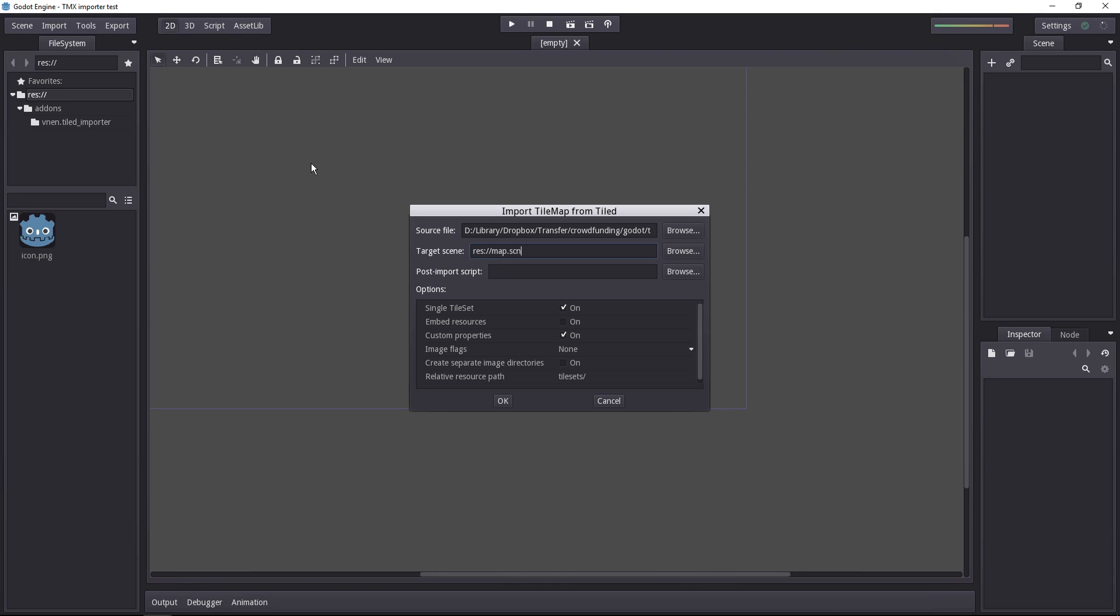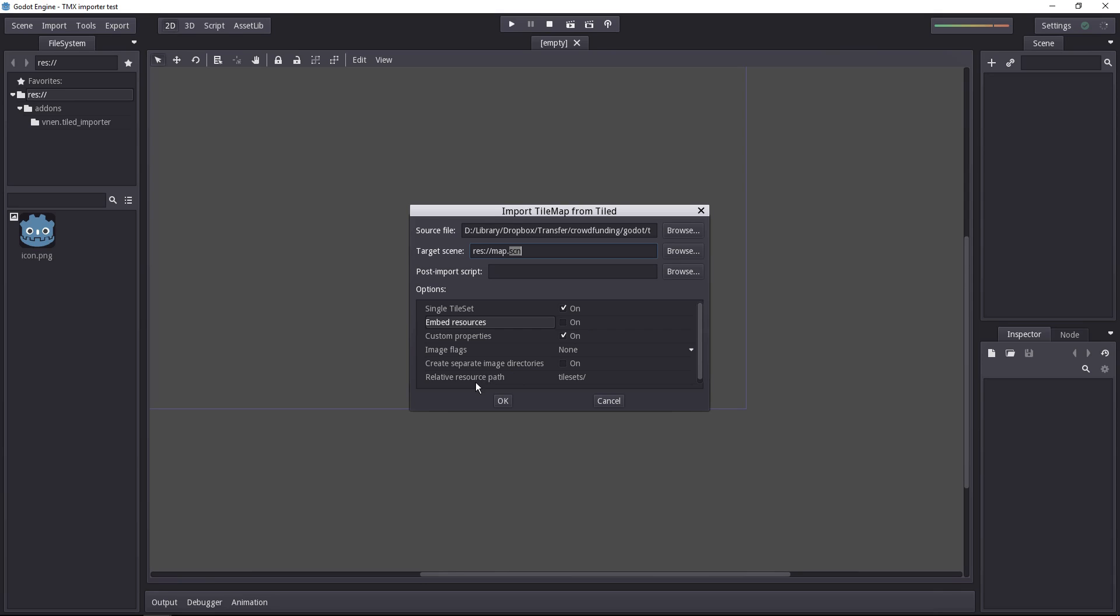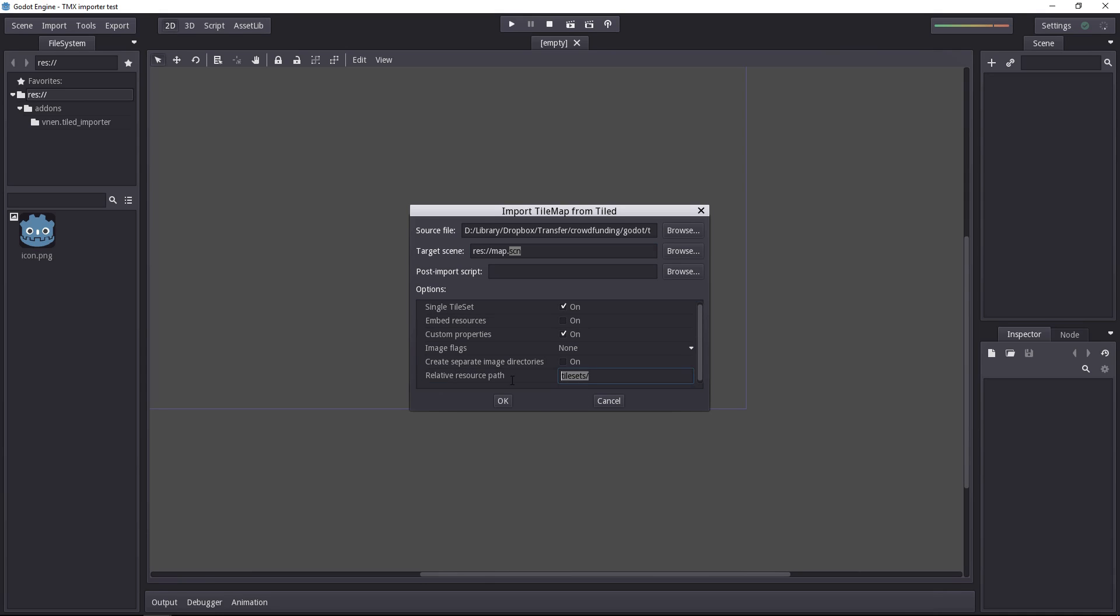You can add a post import script if you want to process the created scene. And then you have a few options at the bottom. The defaults will work most of the time, but you can specify if you have a single tile set. The embed resources will embed the tile set inside of the map.scene. Otherwise, if you leave it off, it's going to add the tile set resource and the tilemap image in the tile set subfolder.